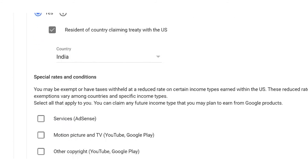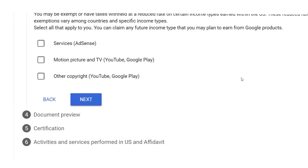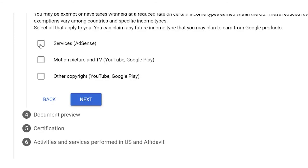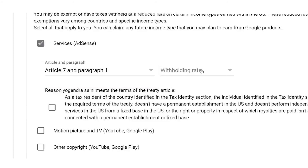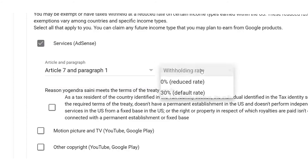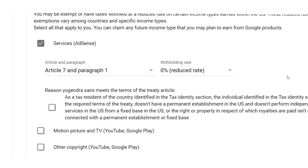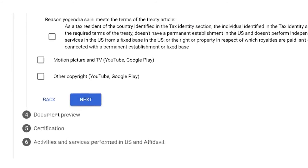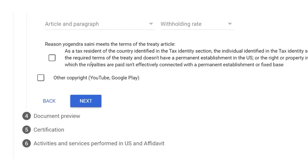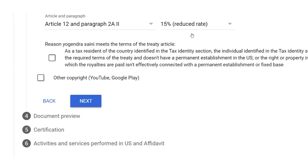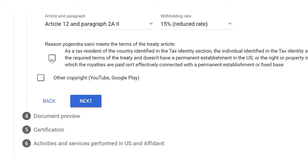Scrolling down, you'll see three options. Click on the first option — Article and Paragraph for Services — and select Article 7, Paragraph 1, with a withholding rate of 0% Reduced Rate, and tick the checkbox below. Similarly, for Motion Picture and TV, click the first option — Article and Paragraph — and select Article 12, Paragraph 2a, with a withholding rate of 15% Reduced Rate, and tick the checkbox below.